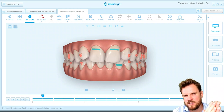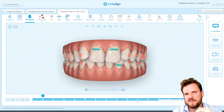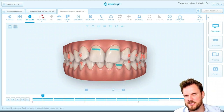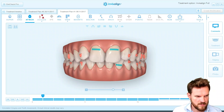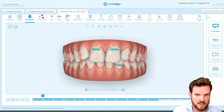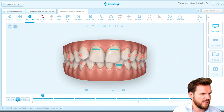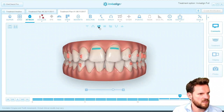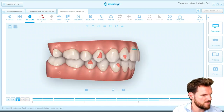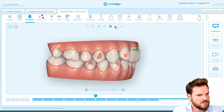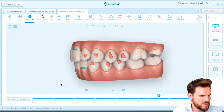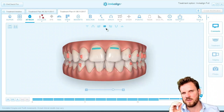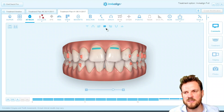I will show you the first clean check to explain the algorithms of the software. When we look at this clean check, it's a typical first clean check you receive. Normally when you review a clean check, you press play, you review everything, and you think it looks okay — you review from this position, you press play, it looks fine, you look at this position and so on. But you always need to control what the algorithms are really doing.